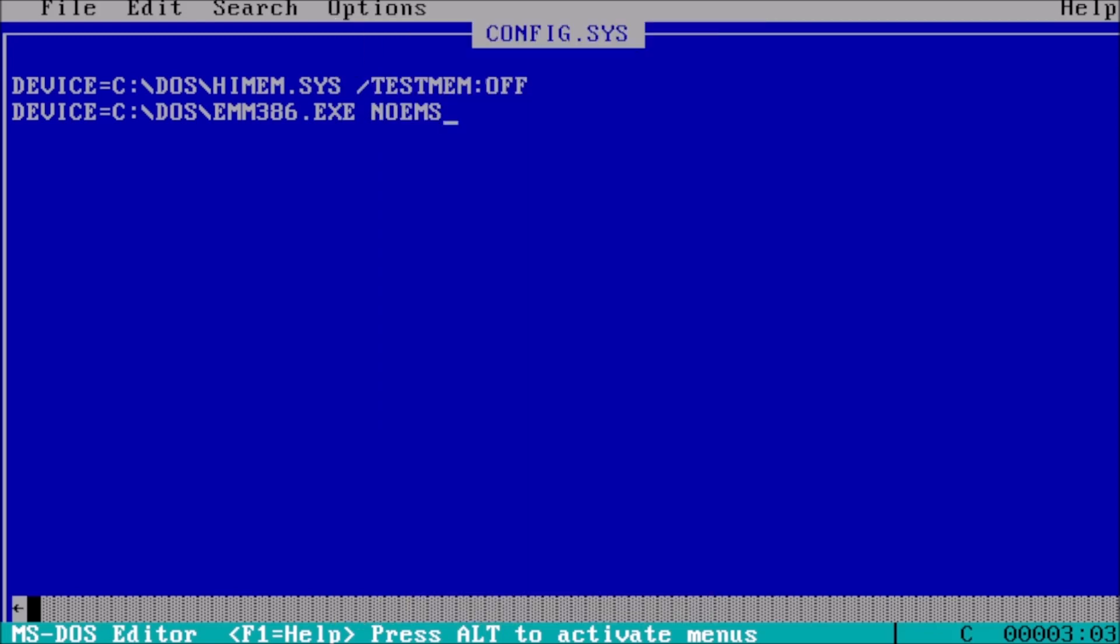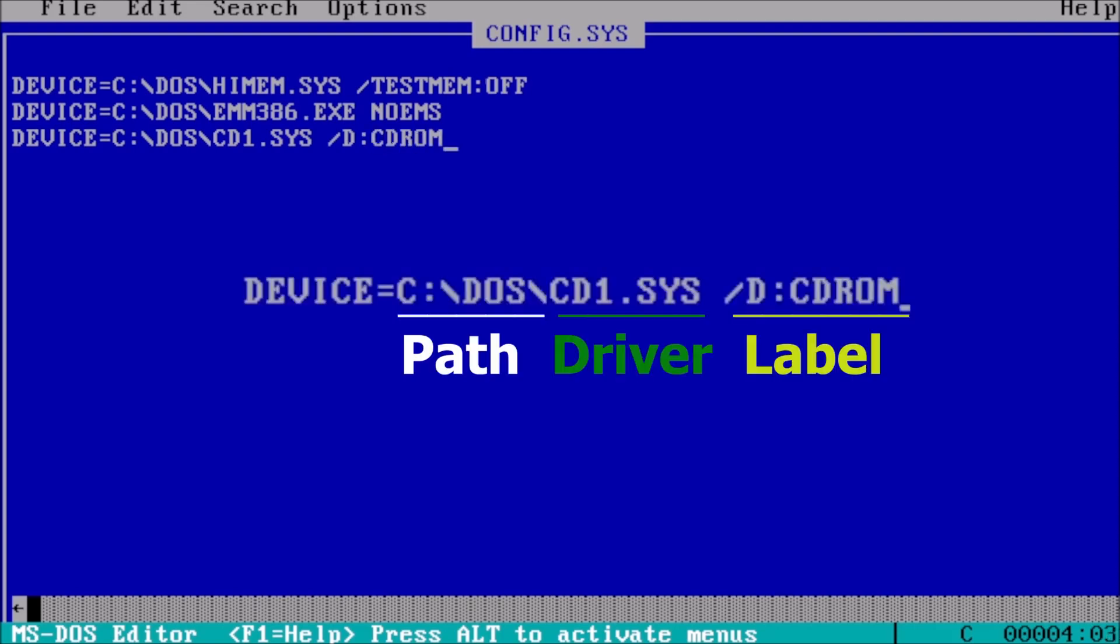From here, we can set up CD-ROM support by typing device equals c colon backslash dos backslash cd1.sys space forward slash d colon cdrom for the third line.